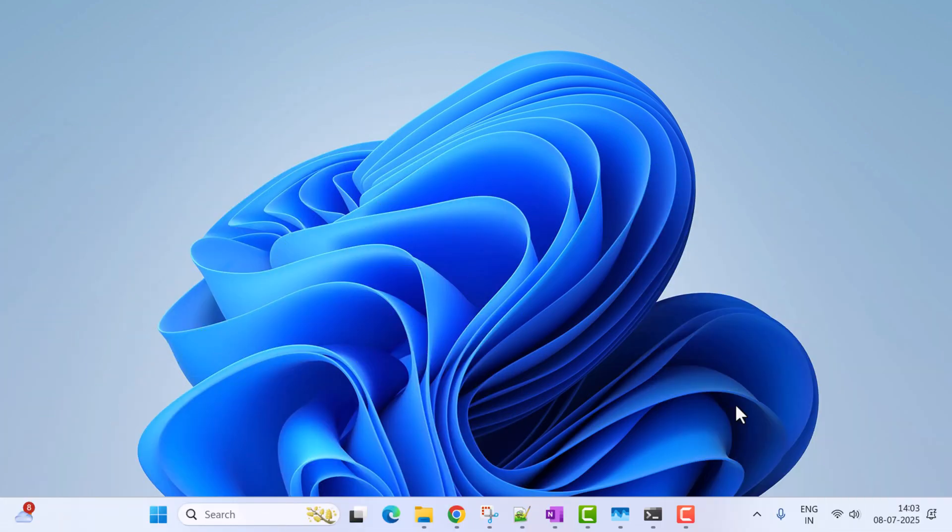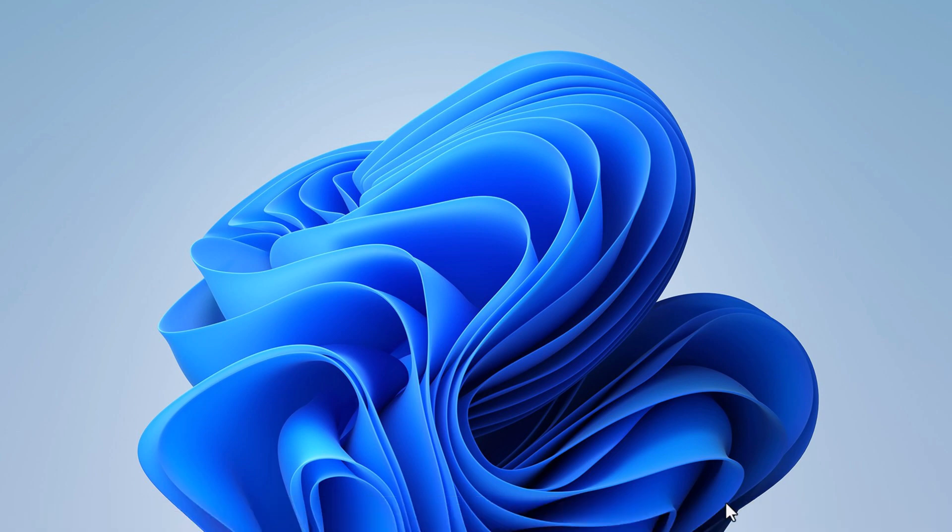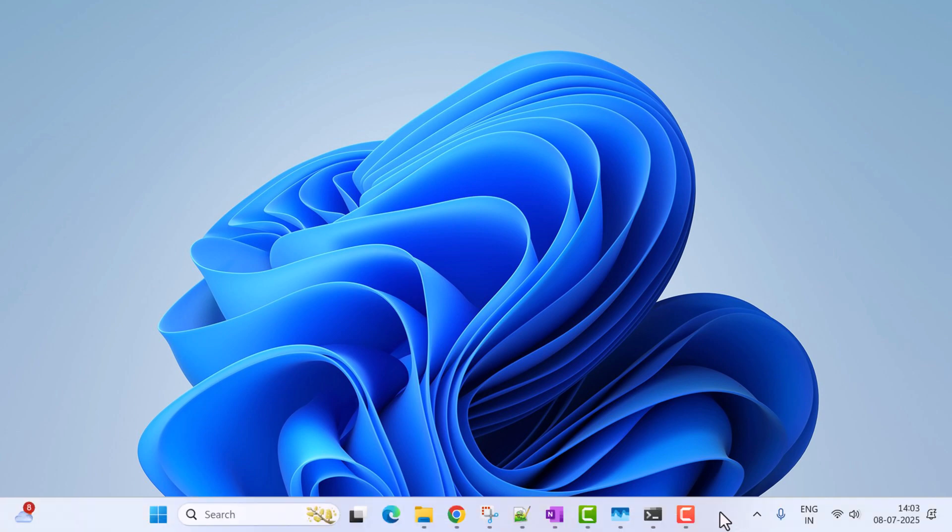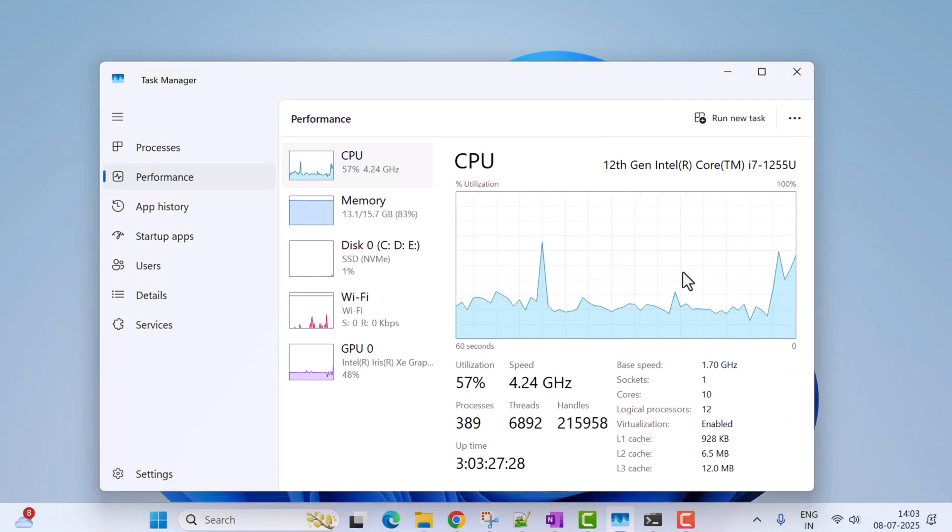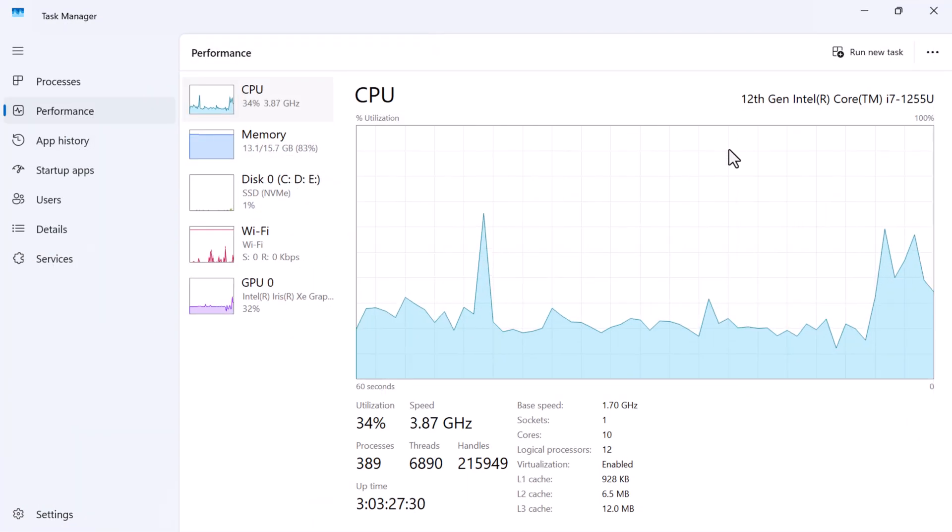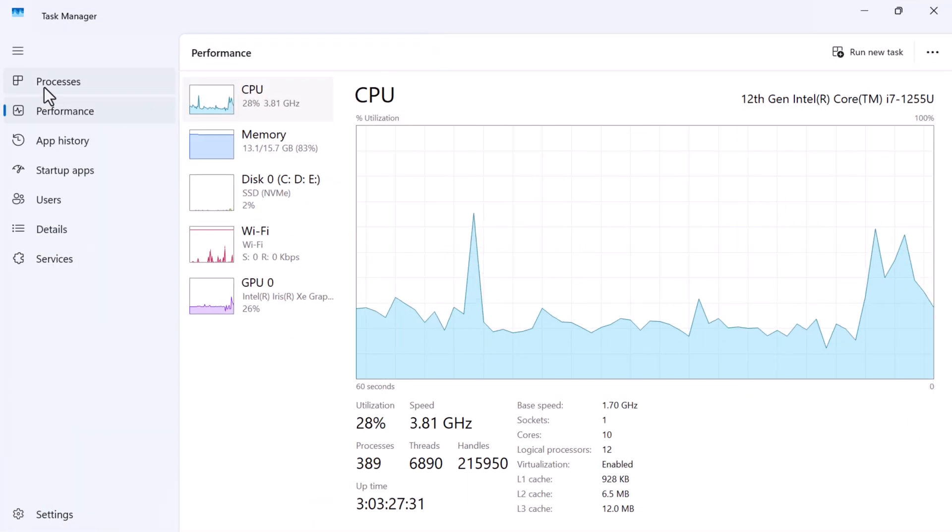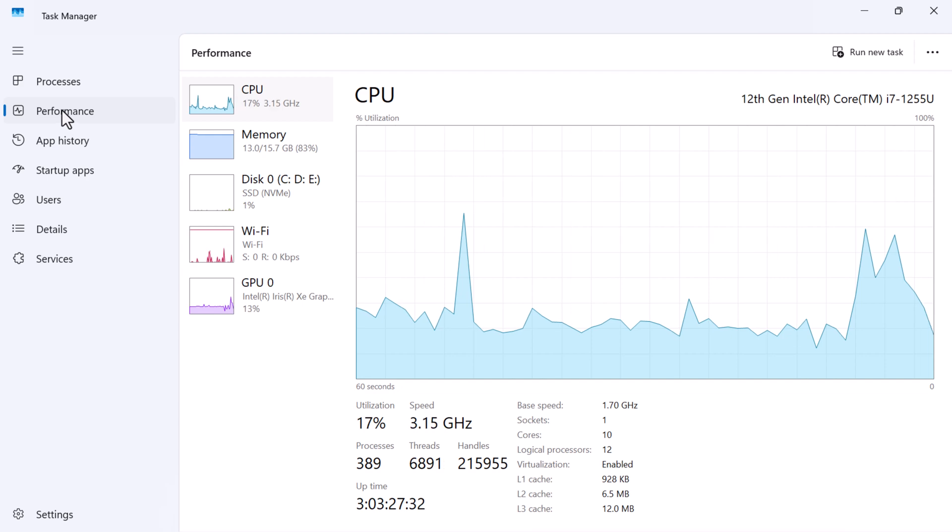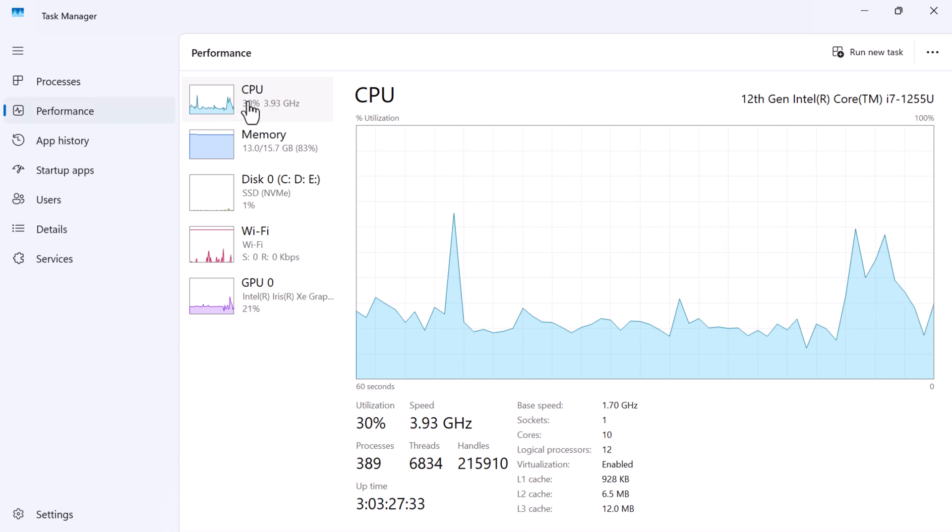So let's begin with Task Manager. Go to the taskbar, right-click on it, and click on Task Manager. Maximize it and go to the Performance section, and